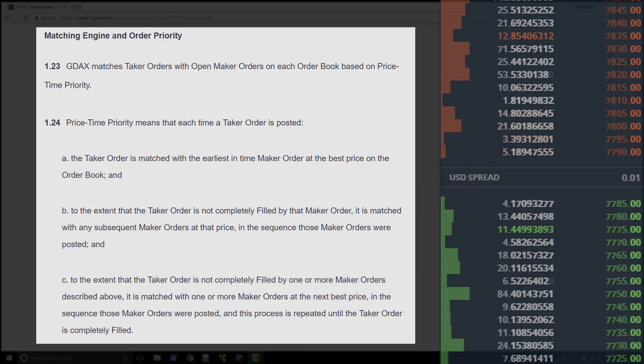I want to point out that the concept of slippage is an emergent property of this particular matching algorithm. We define the rules of the matching algorithm in this way, and out of this definition, the concept of slippage emerges.